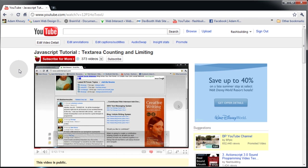Because once you learn one programming language really well and it happens to be a dynamic programming language or object oriented, then you can move to any of these languages. They're all the same. And I'm going to show you how easy it is just using logic to produce the application same as with JavaScript, but now we're going to do it in Flash, ActionScript 3.